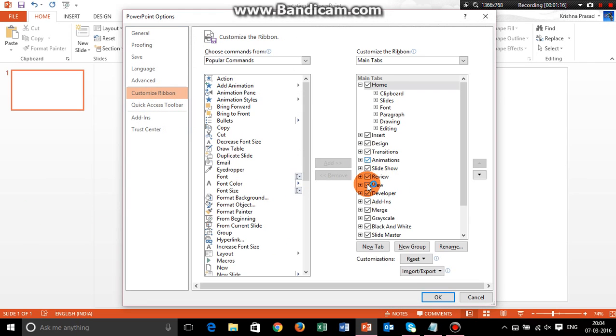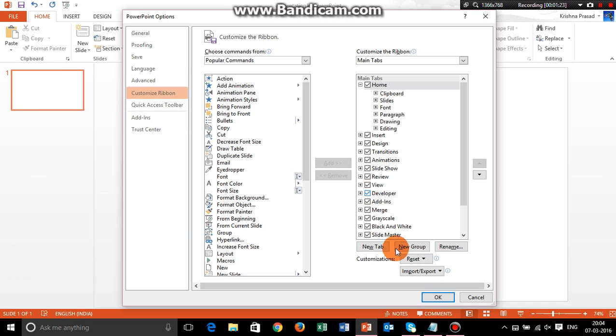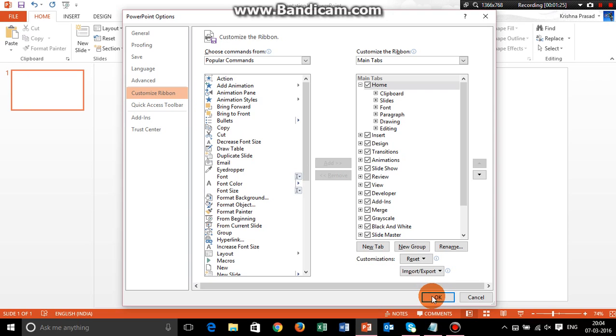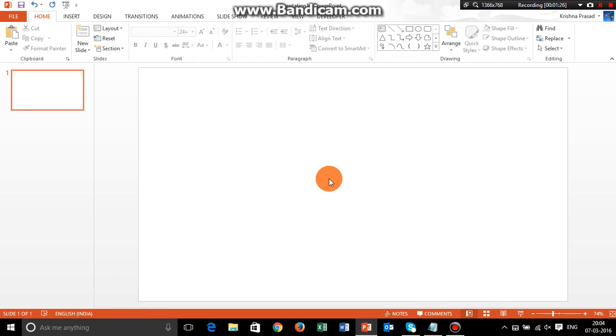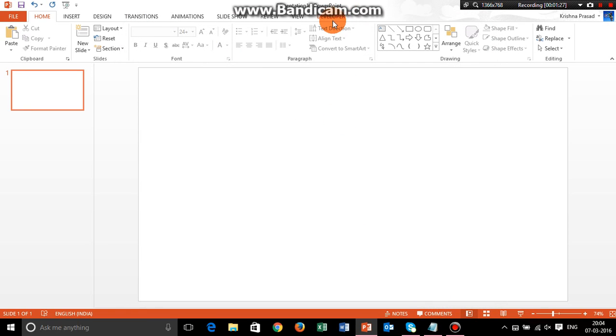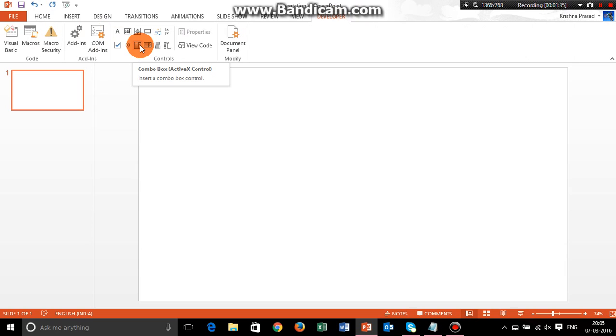All you need to do is go into File, Options, and Customize Ribbon section. You need to enable this developer option right here and that's it - you'll have developer options enabled. Now insert the combo box from the controls.